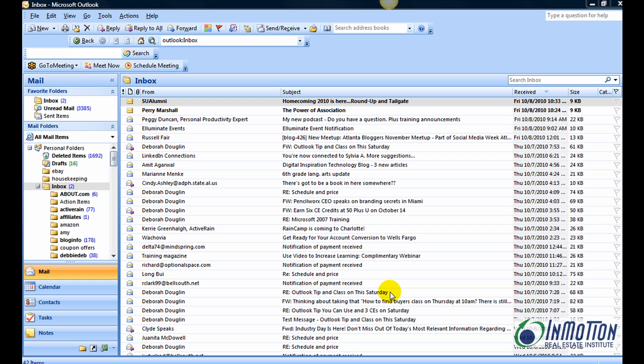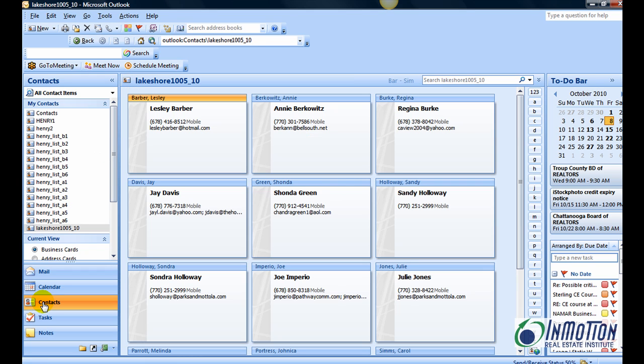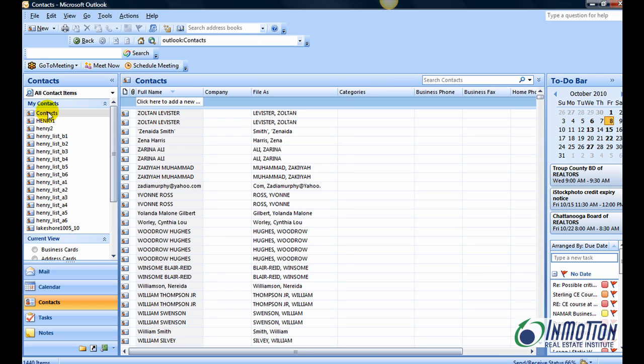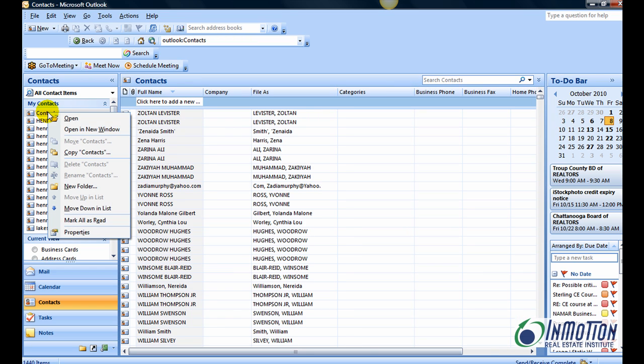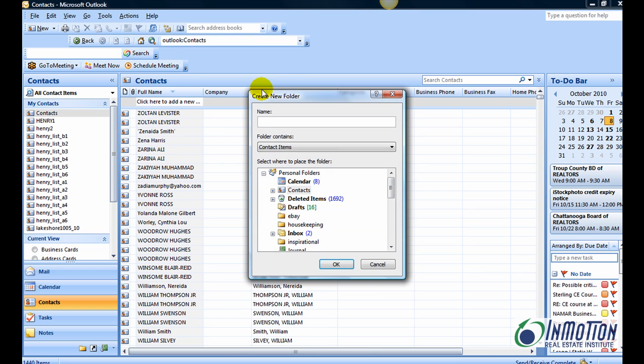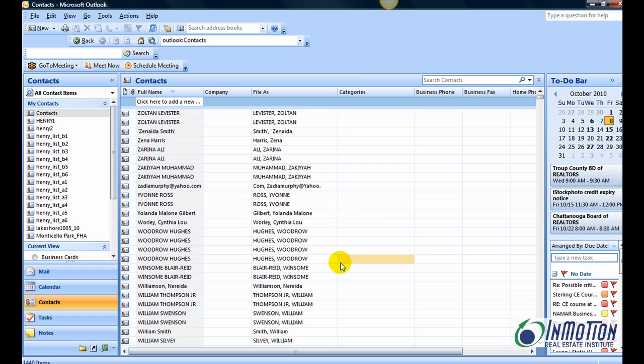Step one: open Outlook 2007. Go to contacts and under contacts create a new folder like a new distribution list. For my case, I'm going to name this after the subdivision where I'll be teaching a class. In fact, I'll even name it after the class that I'm teaching.